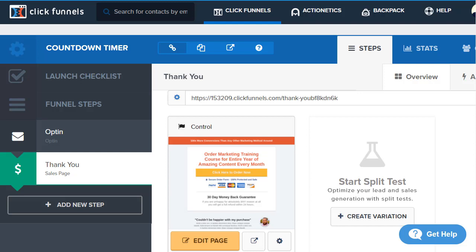If you haven't gotten started yet with ClickFunnels, I'm sure you have. Either way, there's going to be links down below if you want to check those out. You can get bonuses even if you're currently using ClickFunnels or if you're looking to get started. So make sure you check those out.